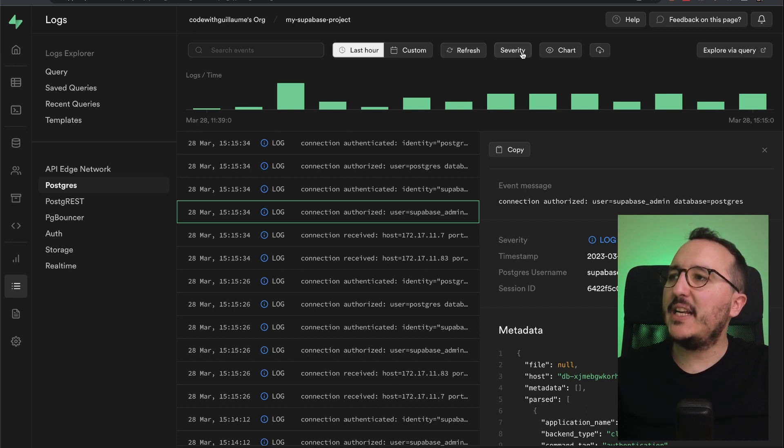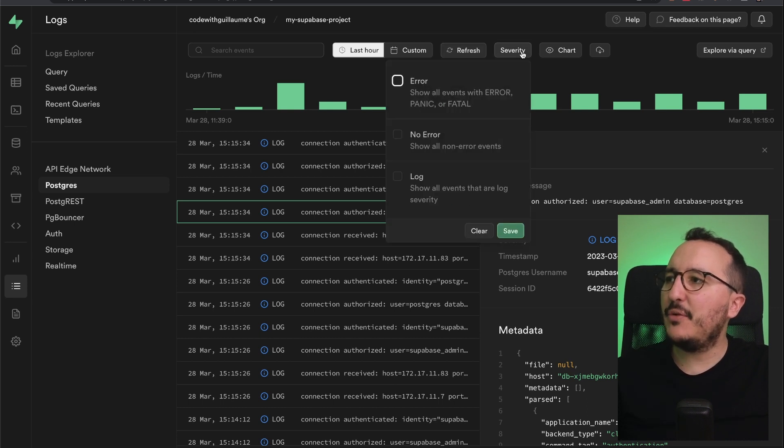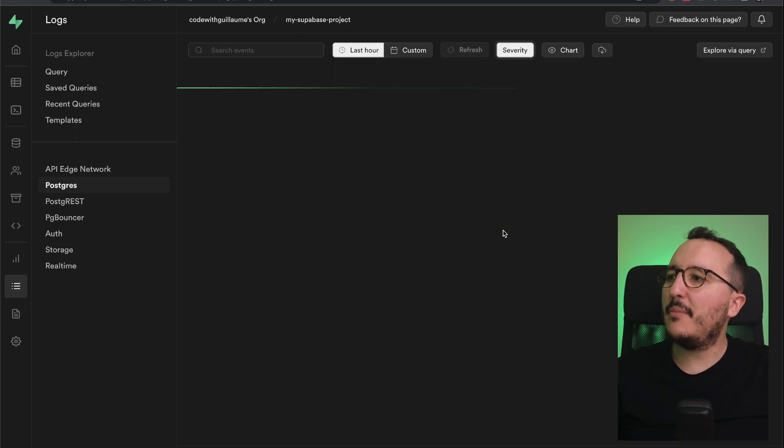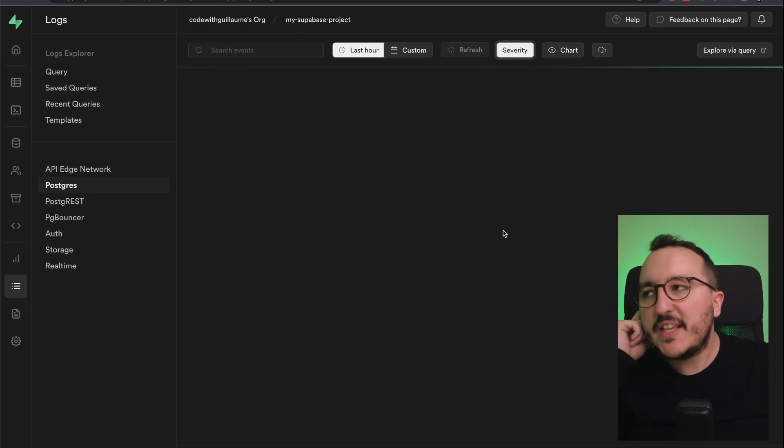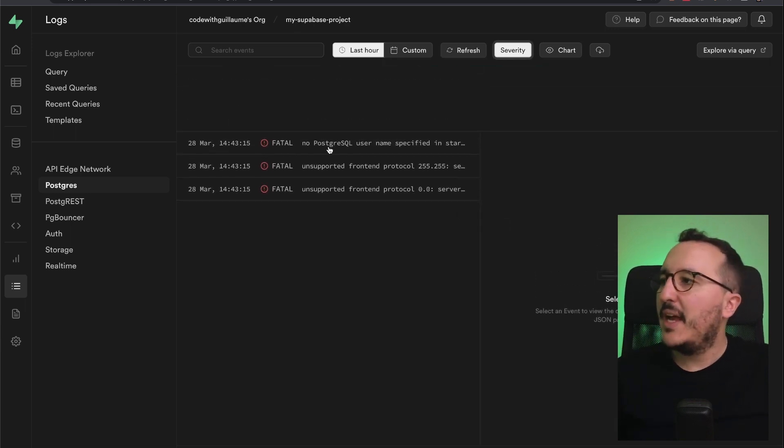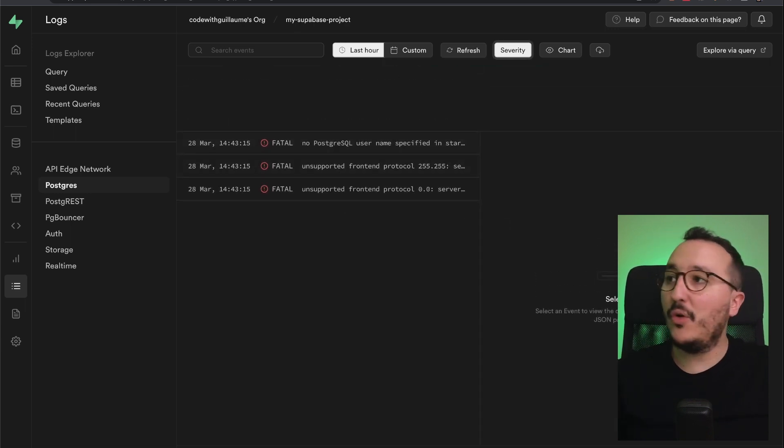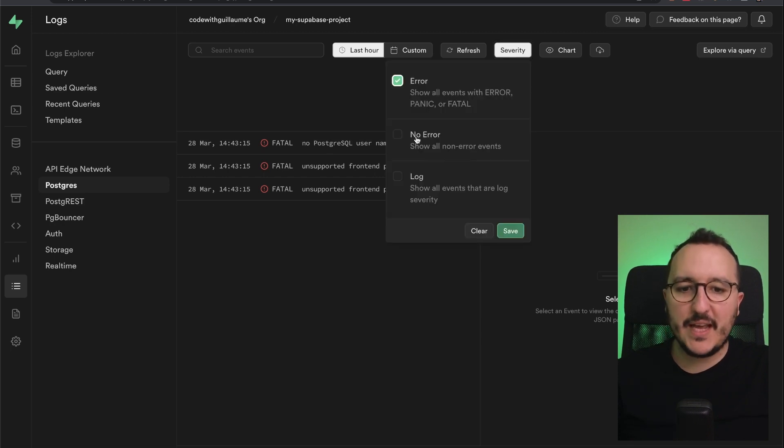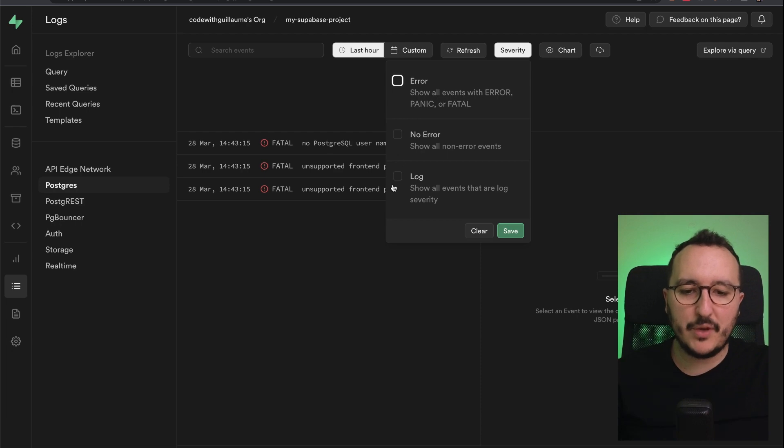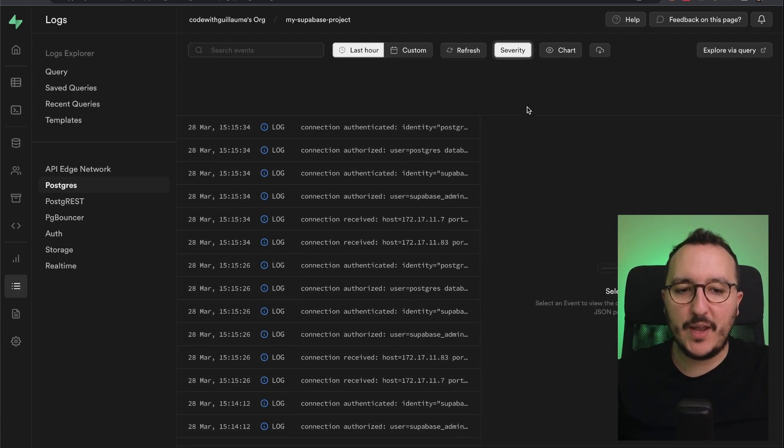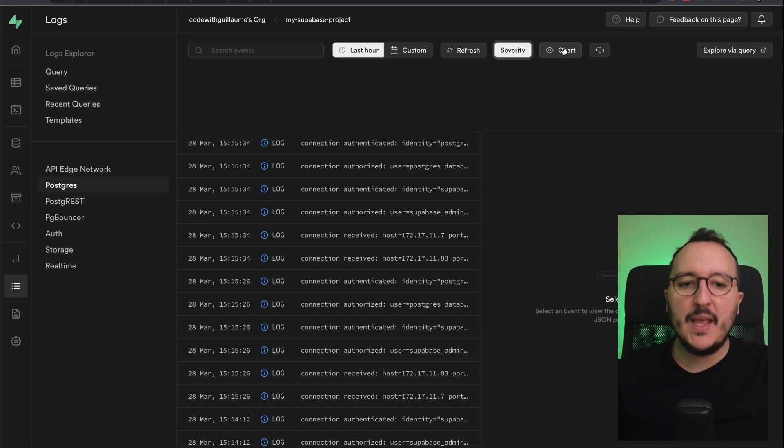So I can refresh. I can click also on severity to get only the error. So here, I'm going to just save this and let's have a look. And what's going to happen here, I'm going to have only the errors. So if I'm clicking again and I put no error, I will have no error. And if I want to have all the logs, I can click on log this way.